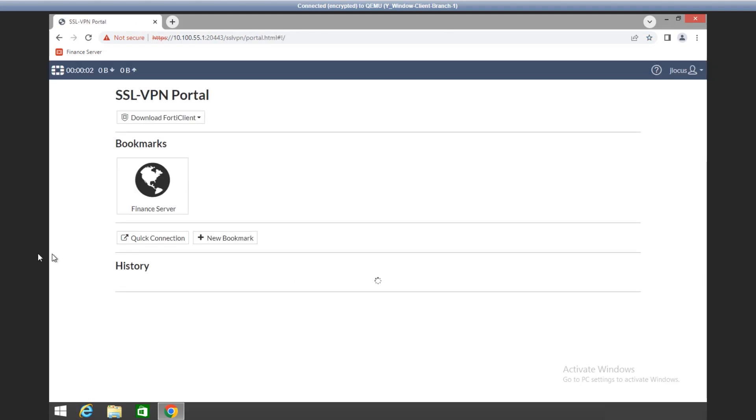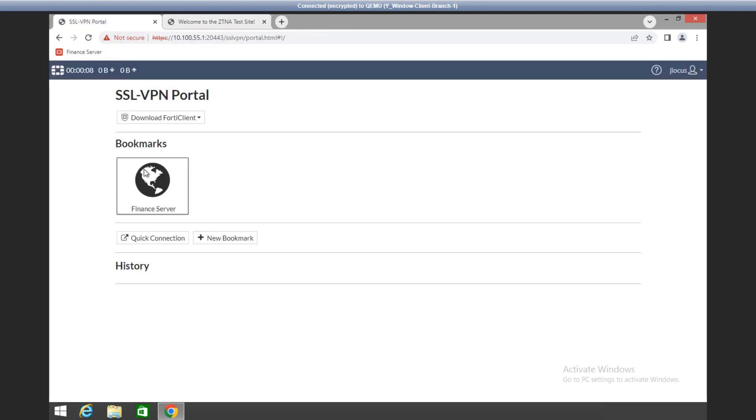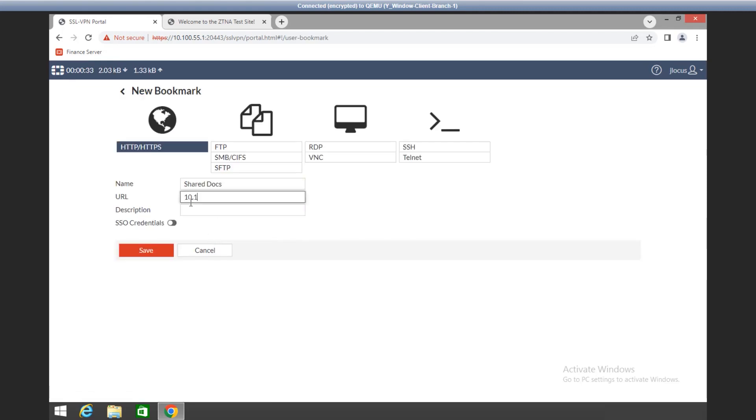In the portal with the predefined bookmark, select the predefined bookmark to start a session. Users also have the ability to create their own bookmarks.